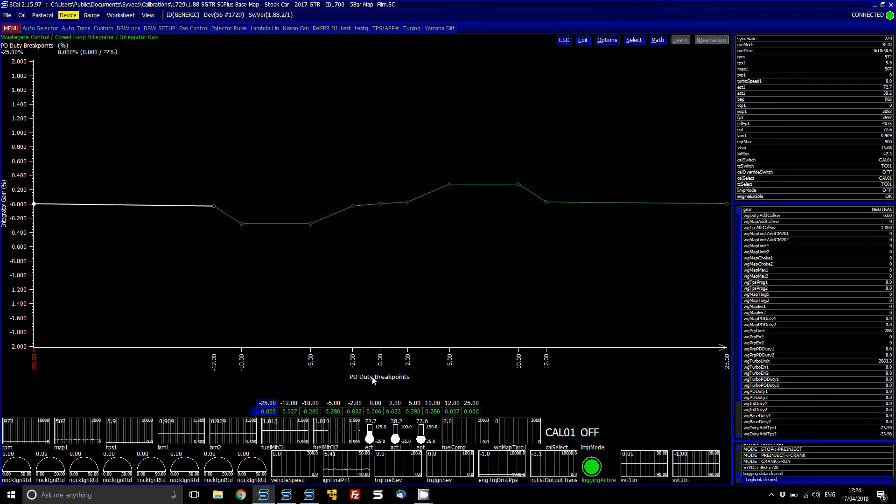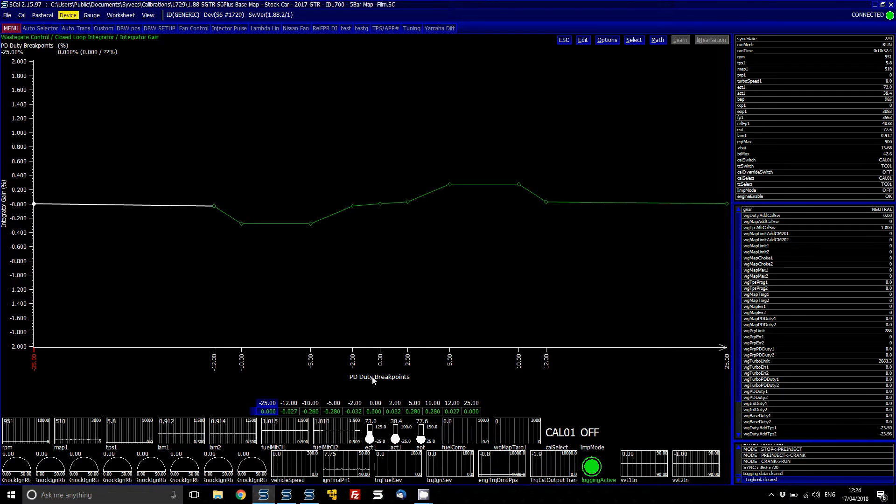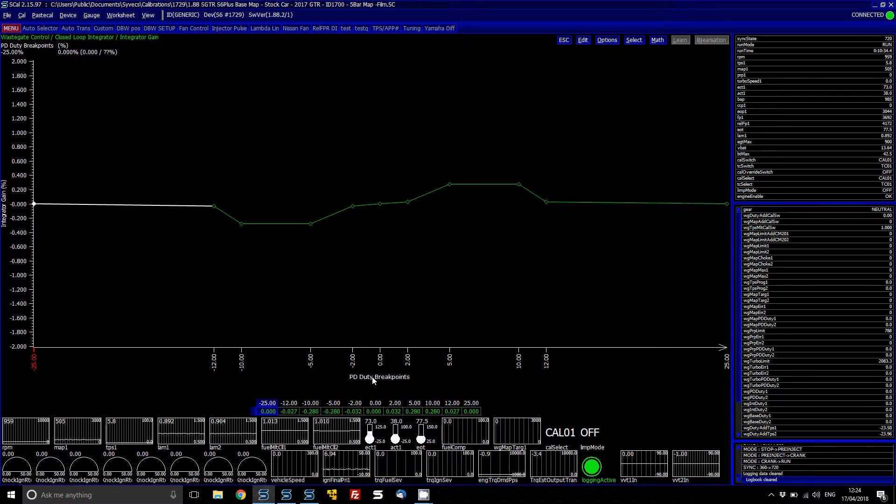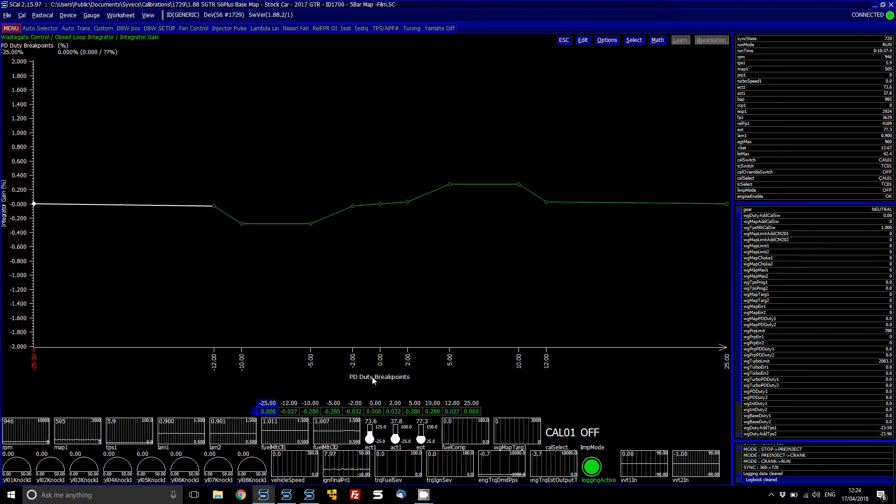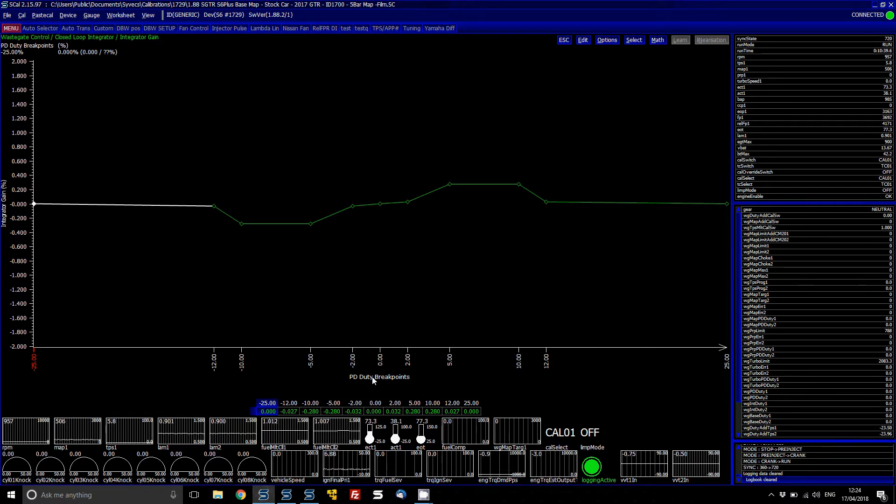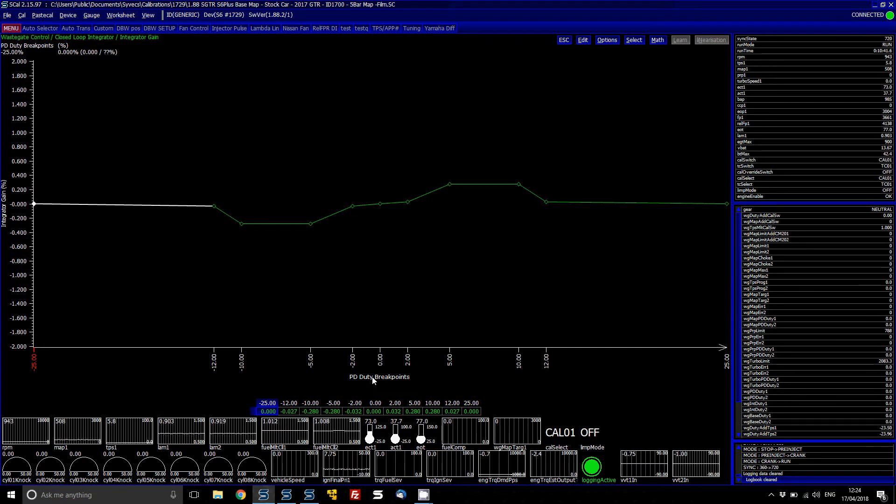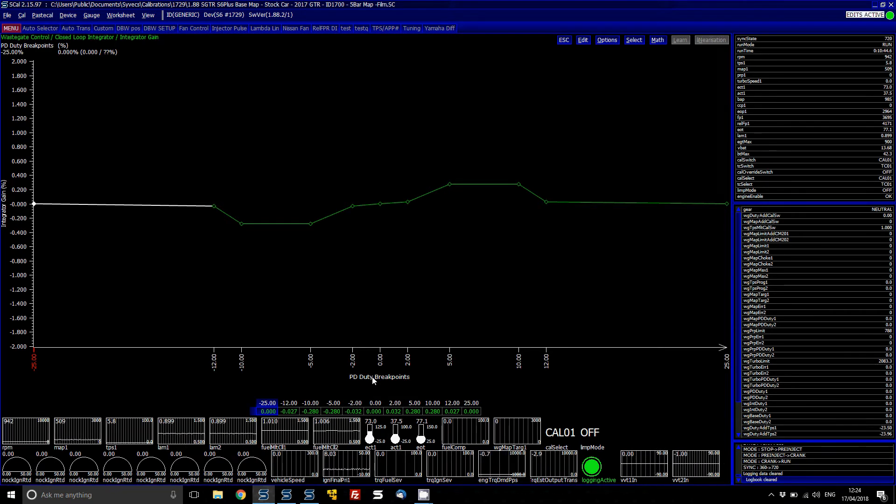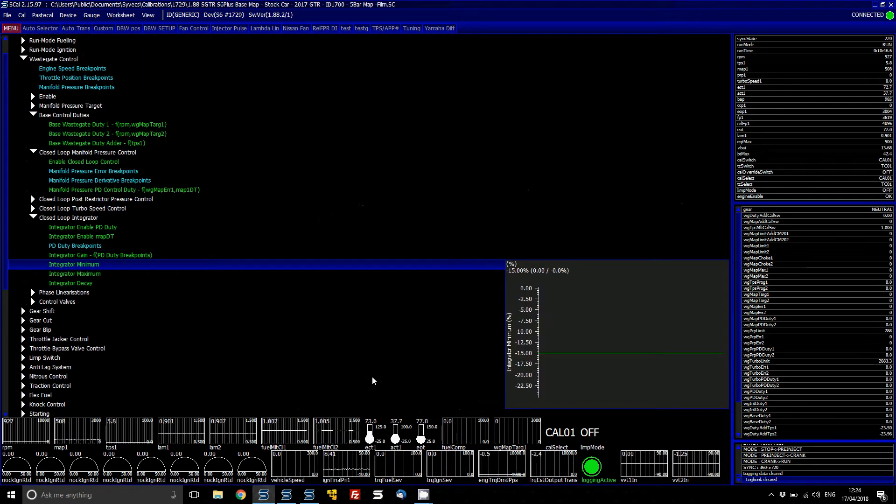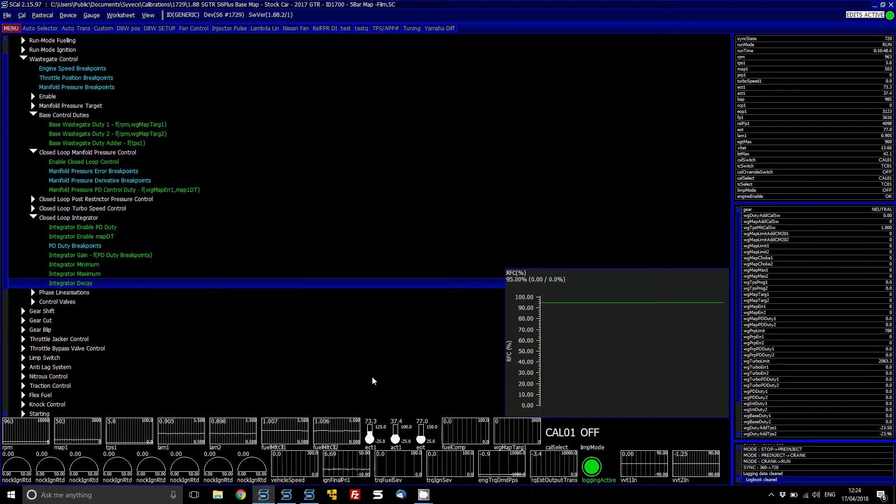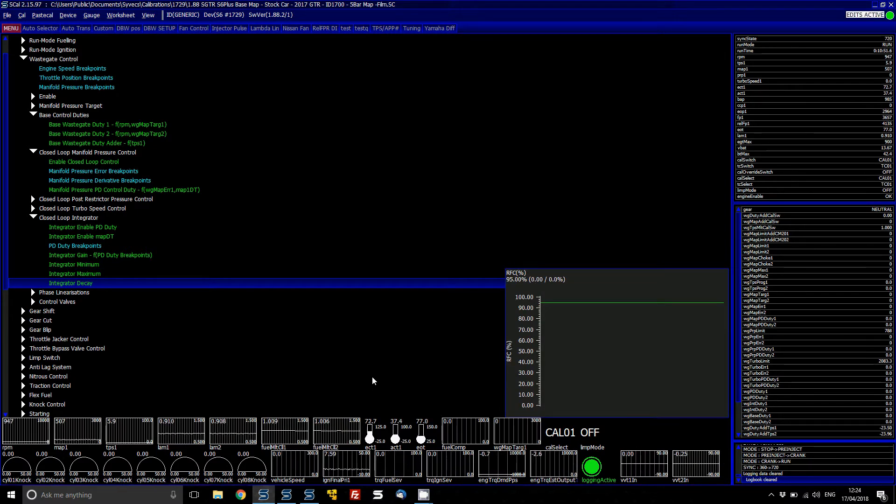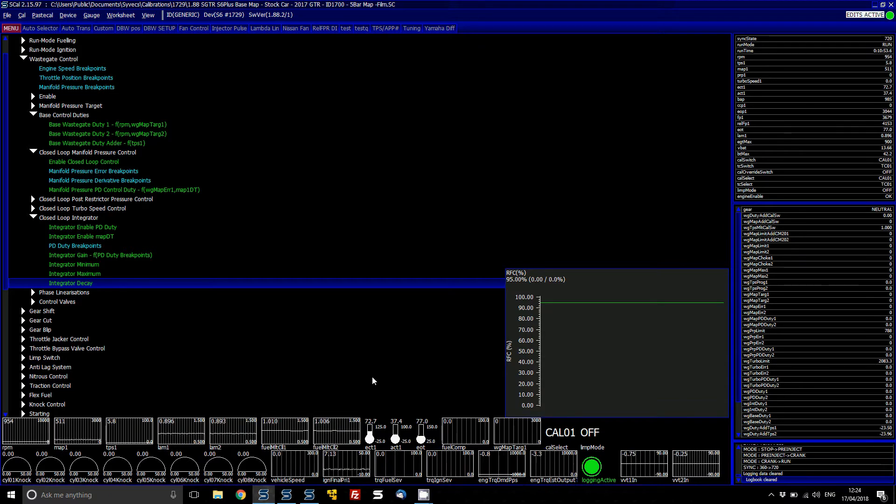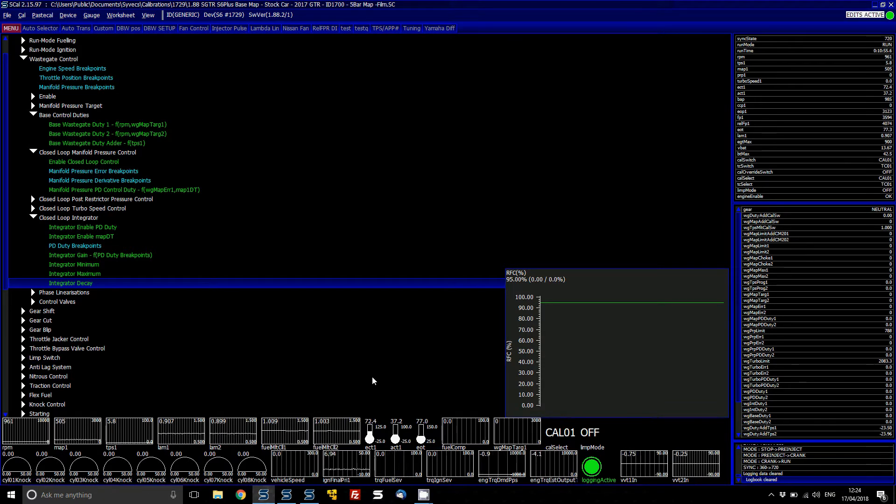So the integrator will wind up, bring the PD duty label down and then hopefully then maintain the boost better. The integrator is really for when you have large errors and it just helps. It's like a long term trim in order to get the control closer. You can then set your minimum and maximum and a decay so after say you lift off the integrator will then unwind to suit.